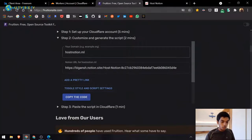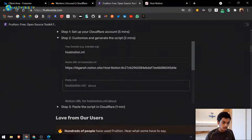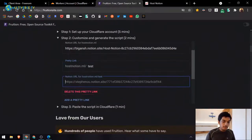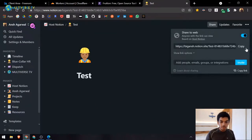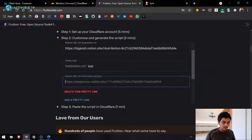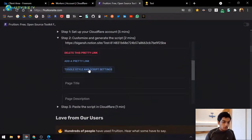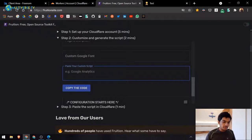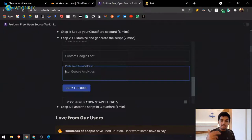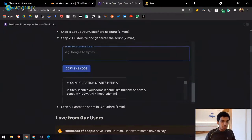You can also add a 'pretty URL.' For example, on begun.mn/jobs, it redirects to a Notion page with a clean URL instead of an ugly database ID. To add one, set the slug — for example 'test' — and paste the corresponding page URL. You can also add custom scripts like Google Analytics or Mixpanel by pasting the full script into the provided field.